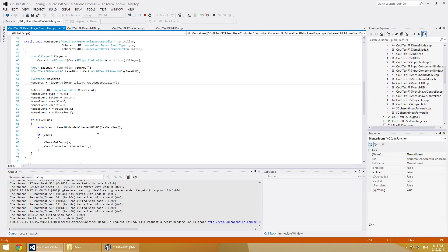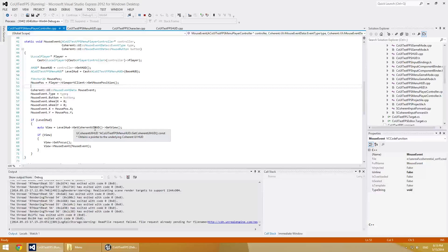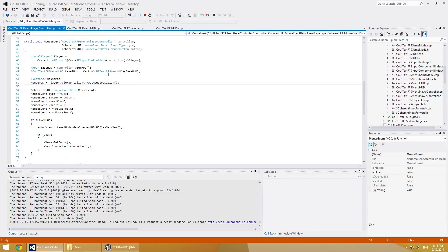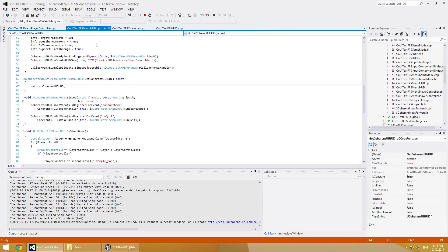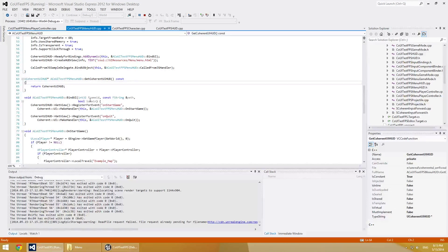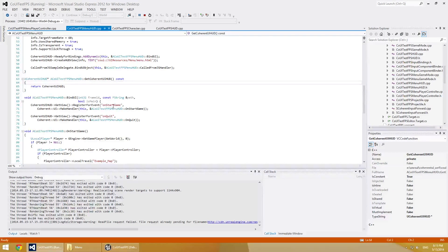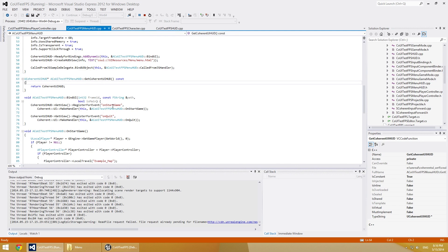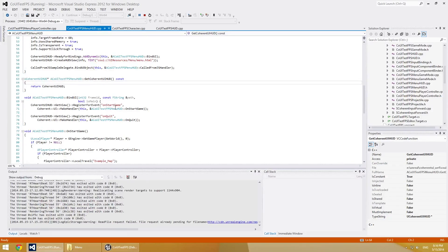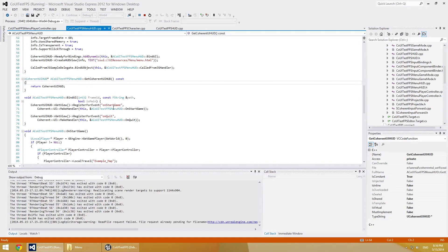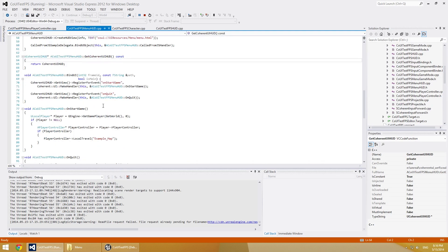And the next file that we need to add is the CoUITestFPSMenuHUD. Here, when the view is ready for bindings, we bind the onStart and onQuit methods to their respective JavaScript methods that we saw earlier. So if engine trigger onStartGame is triggered in the HTML page, the onStartGame method will be triggered here in the game.